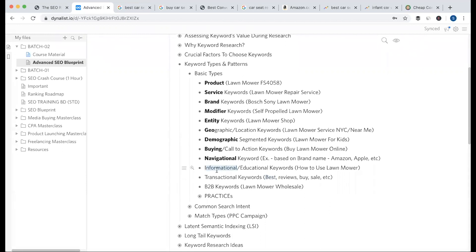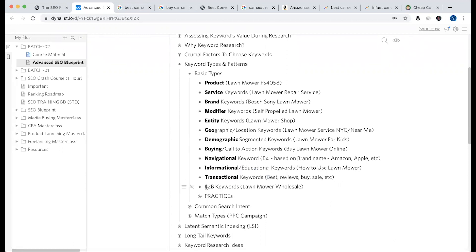So there is the informational keyword, the transactional keyword, and you can also add B2B keywords. B2B keywords include terms like 'lawnmower wholesale' or 'lawnmower manufacturers.' You can search and target these terms.